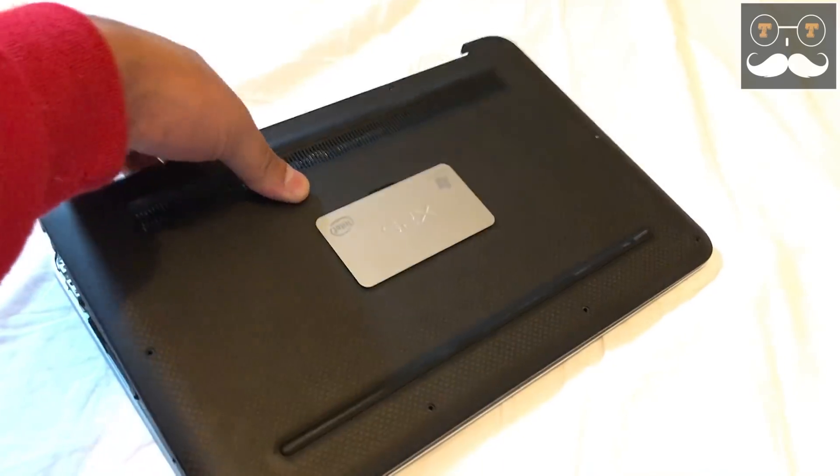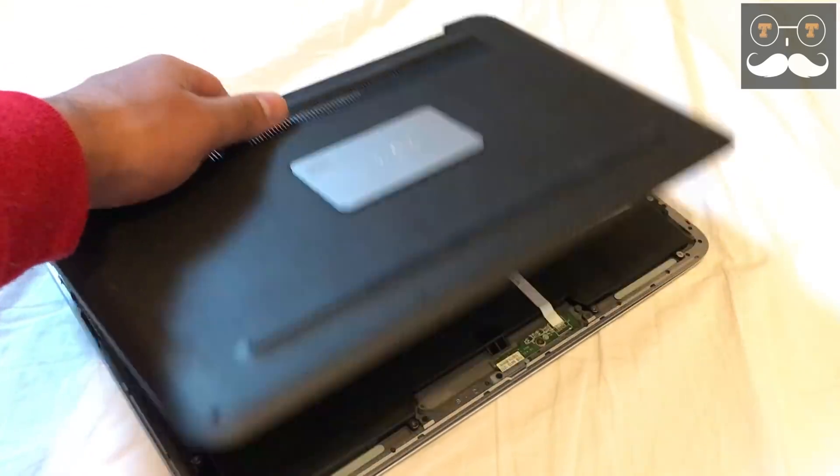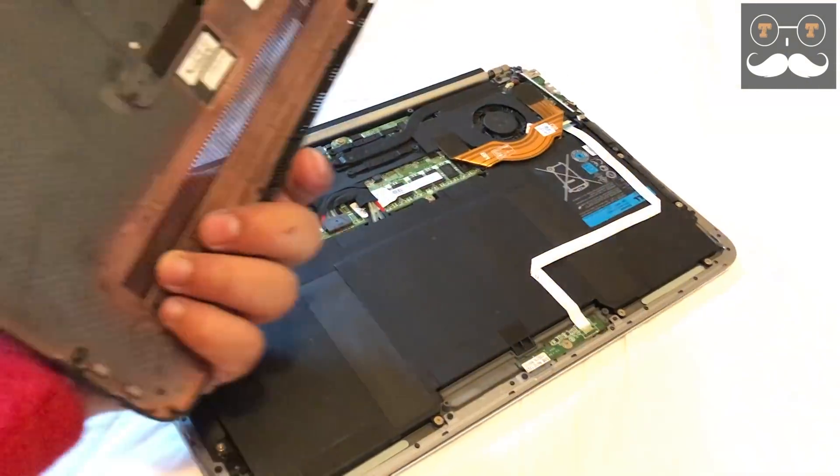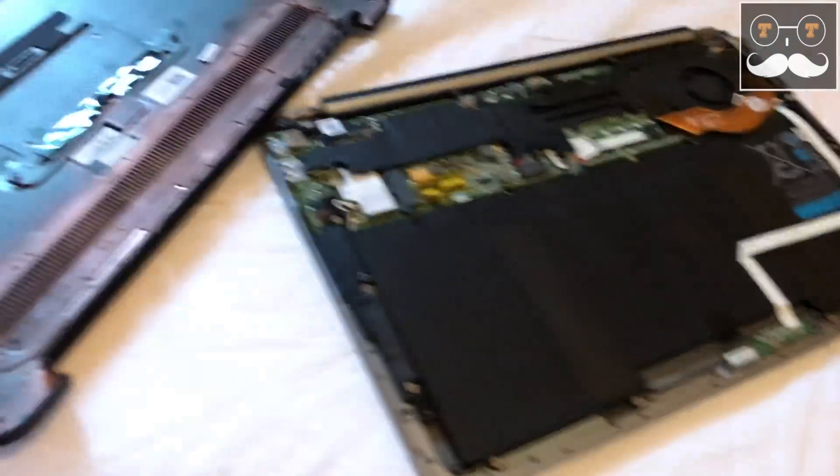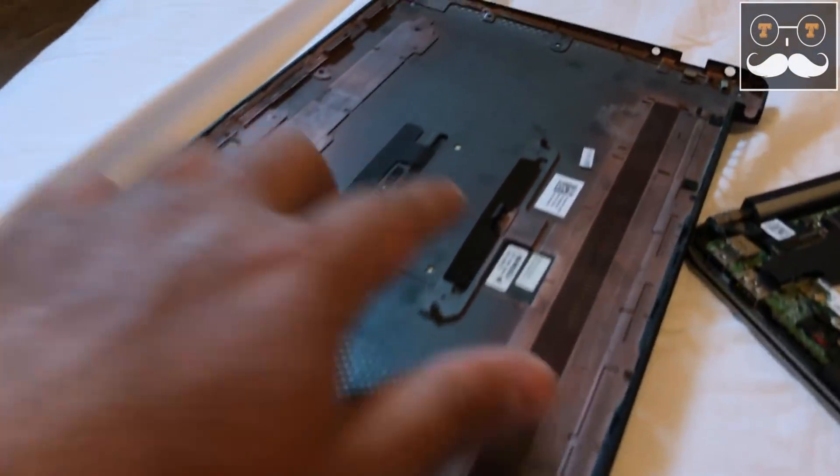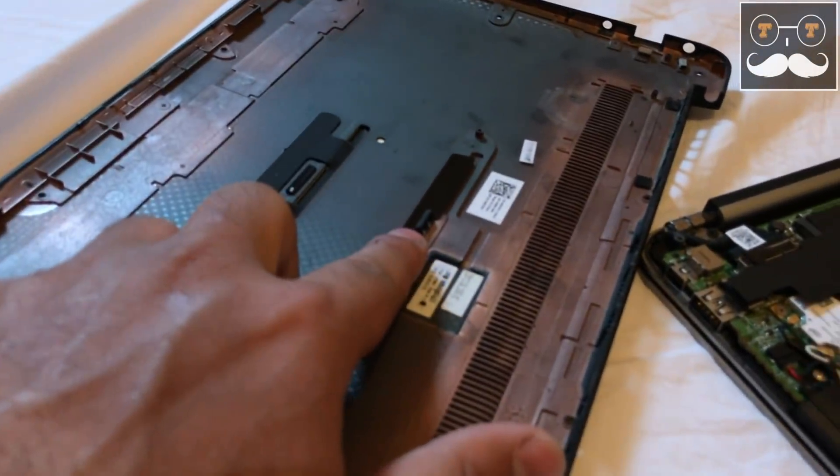Once all the screws are removed, it's time to pry the cover off. There are a couple of tabbings, so be careful when you're prying it off as shown right here.